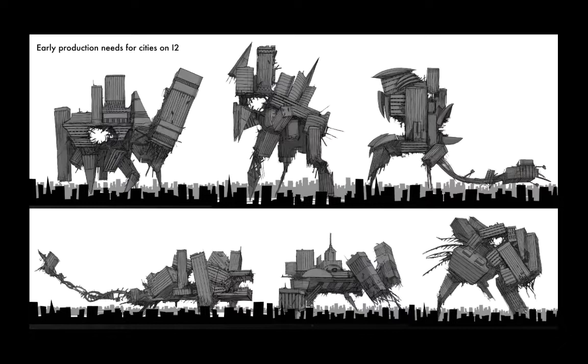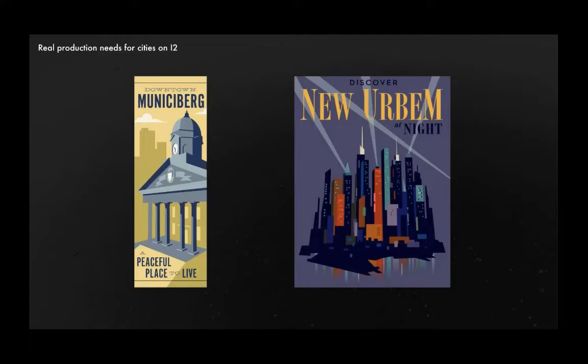It got narrowed down to a little bit of a simpler city requirement. And what we ended up needing was two cities. We needed Munisiburg, which was our version of the city from the first film, and a new city called New Urbam.